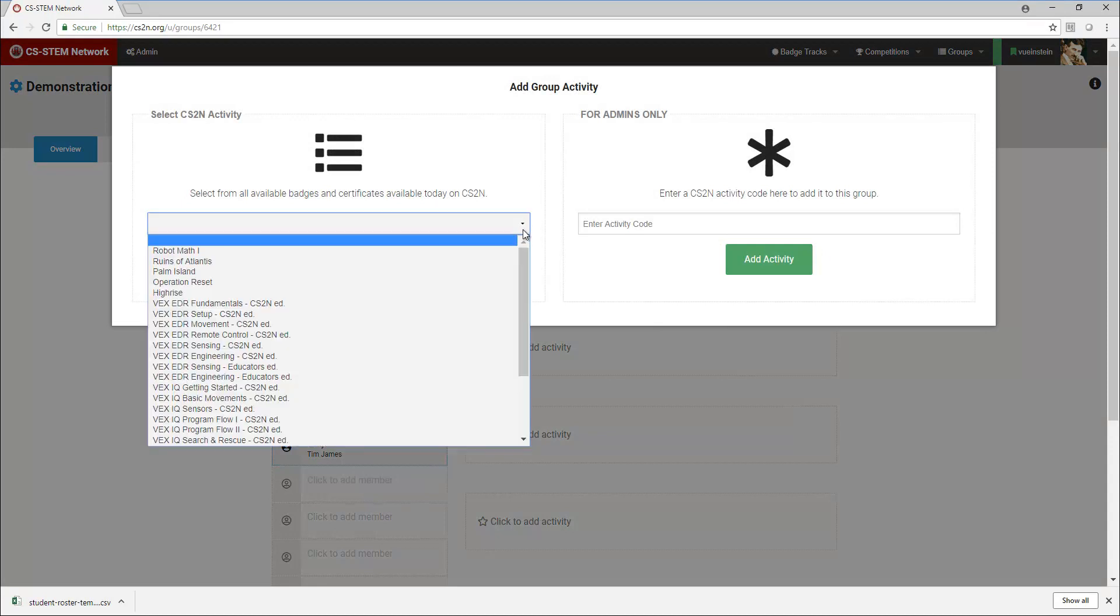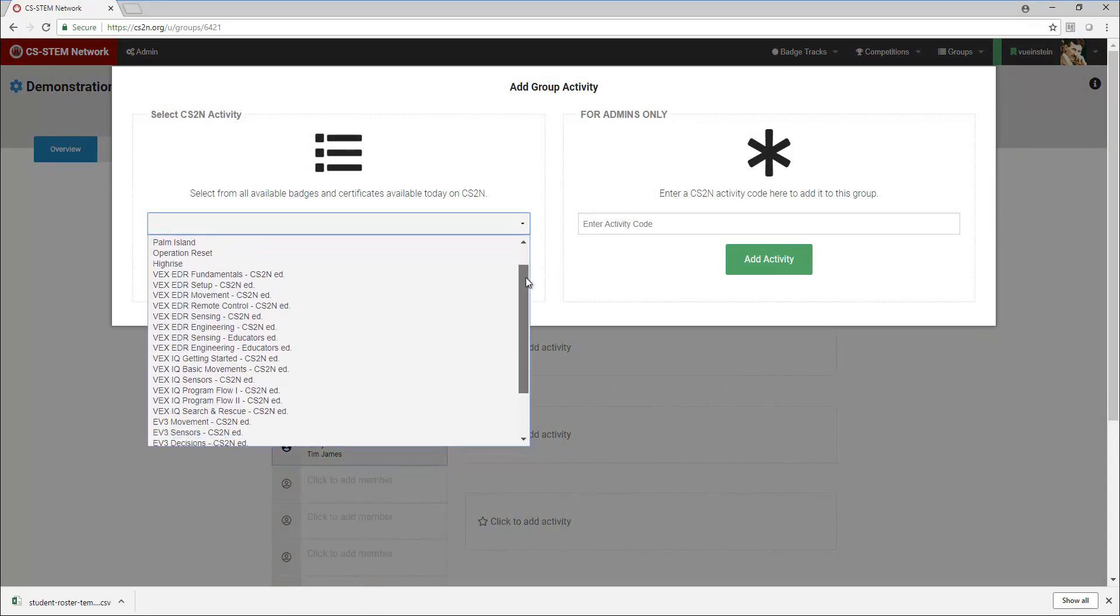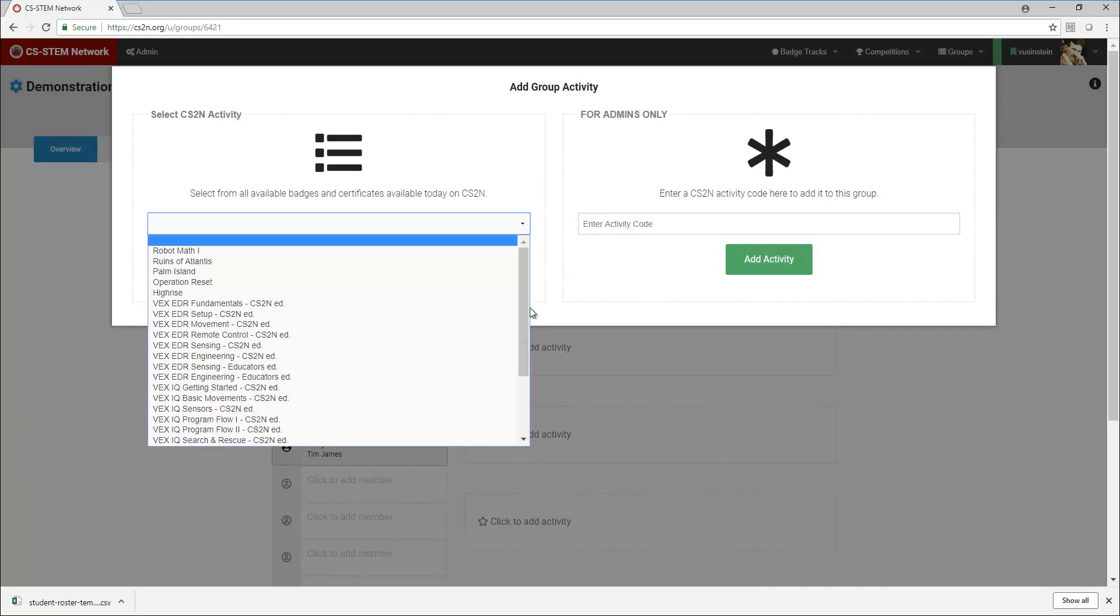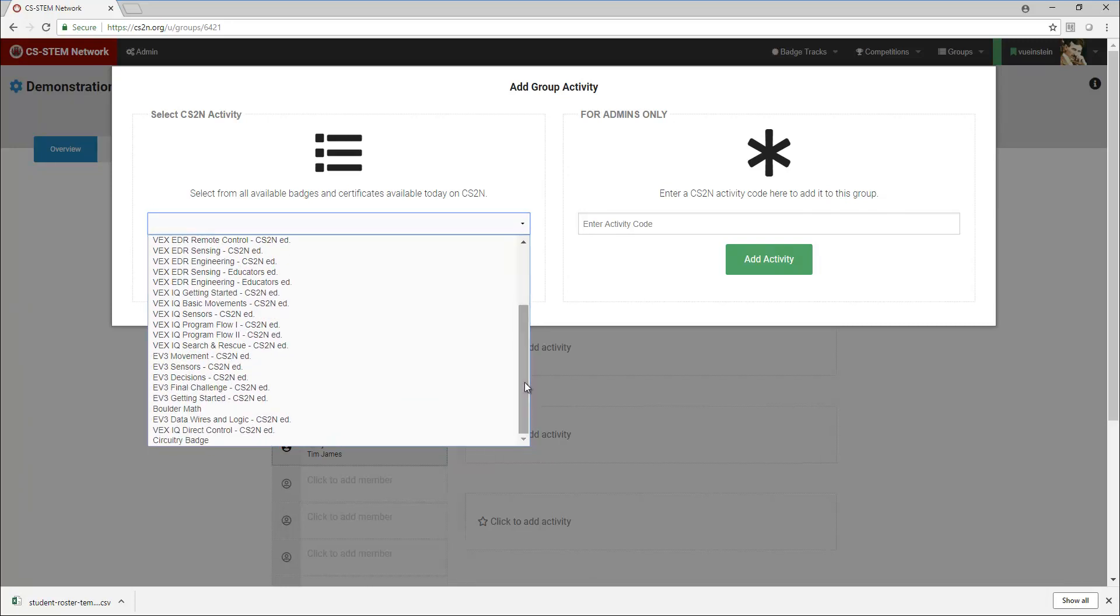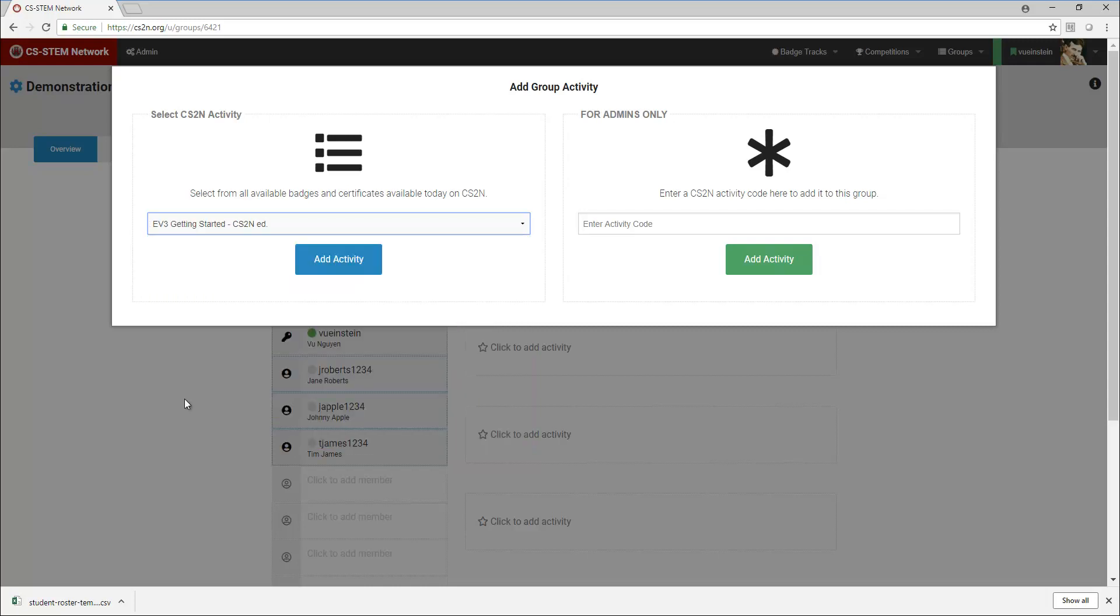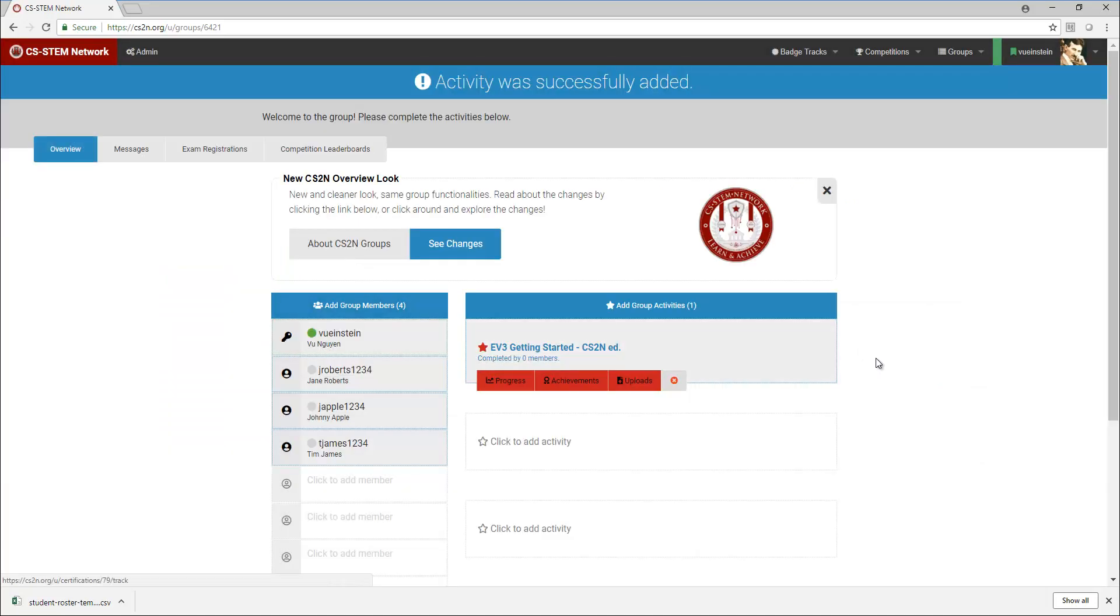If I click on the dropdown menu on the left, I can go through and select the EV3 sequence. First is actually the EV3 Getting Started, so I'm going to select that and add activity.